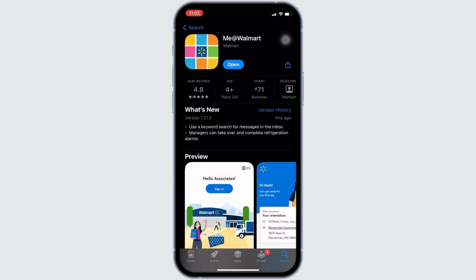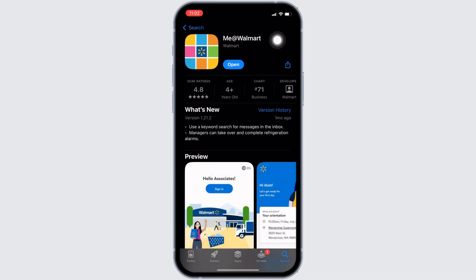Right here, instead of open, if it shows you an option of update, then your application is not up to date and it might be one of the reasons that you are facing this issue. If that's the case, then tap on update and update your application to the latest version.